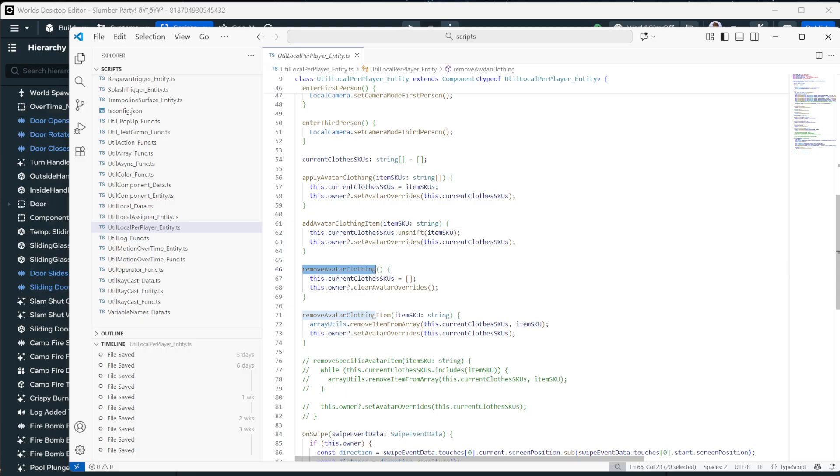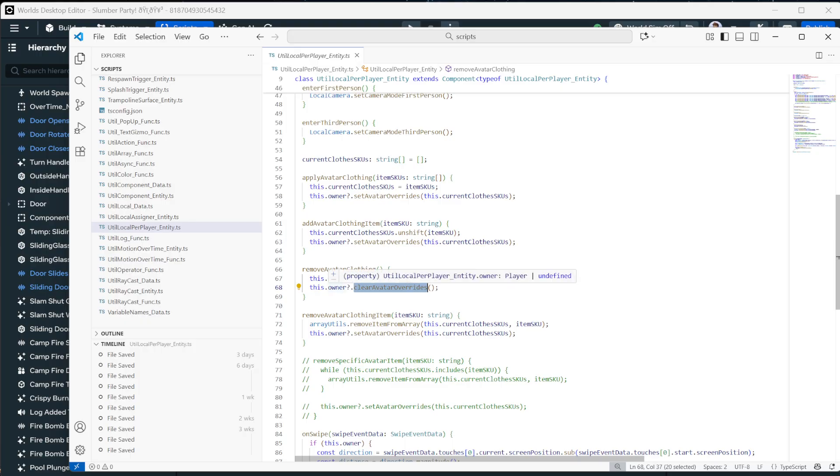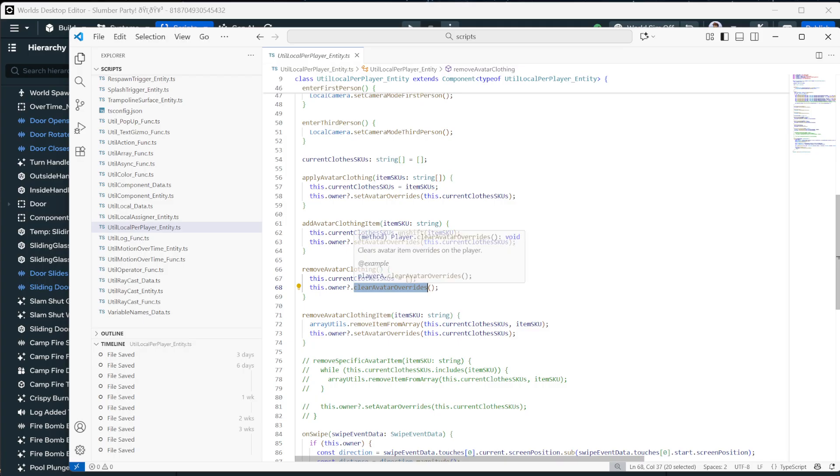And these all connect to these local methods that are pretty straightforward. Let's start with the removing. And removing clothing is as simple as clearing the avatar overrides. So you just go this.owner, which is a player, and then dot clear avatar overrides, which clears all of these avatar items they're wearing.